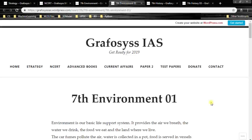Hello ladies and gentlemen, I am Kiran Bendieri from Graphosys IAS. In this video let's have a look at 7th standard environment first chapter.